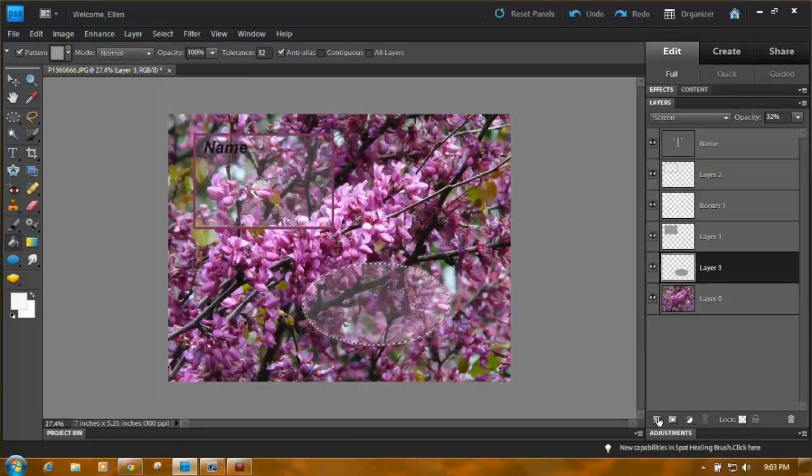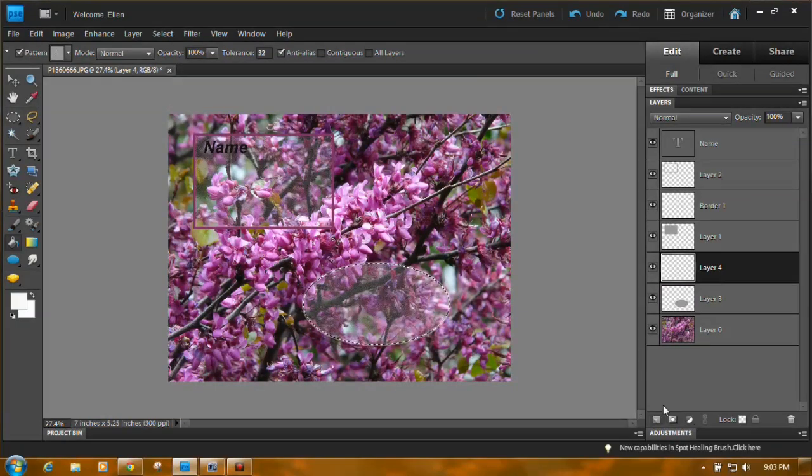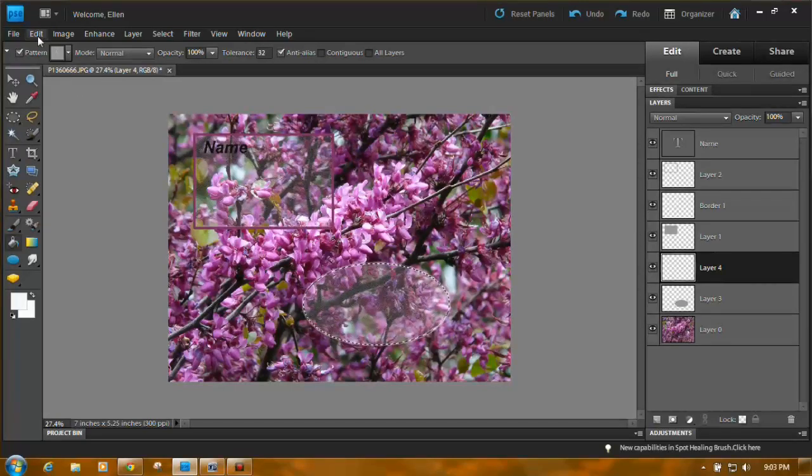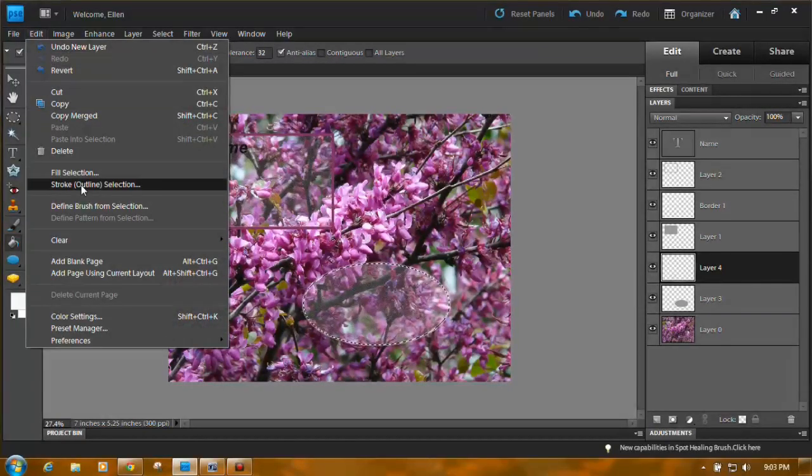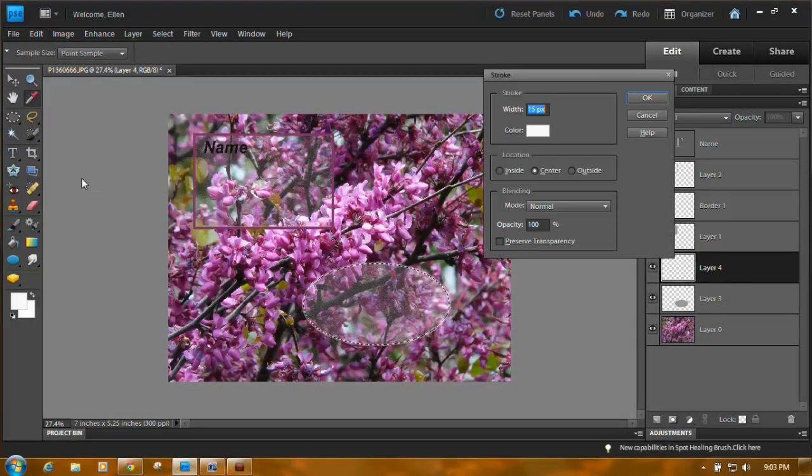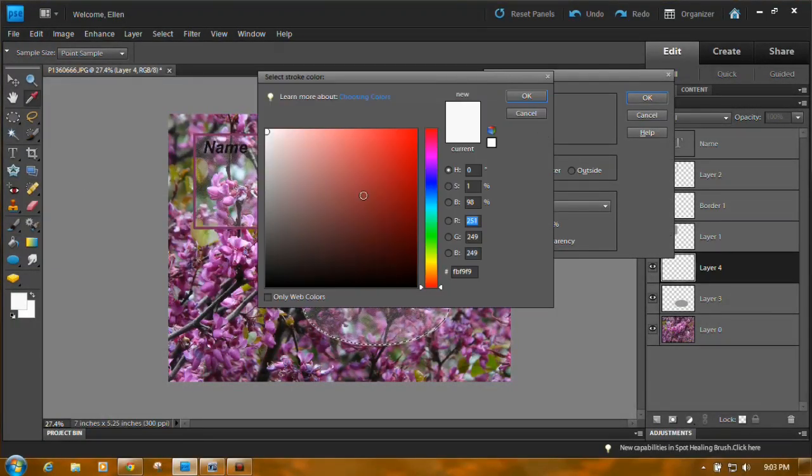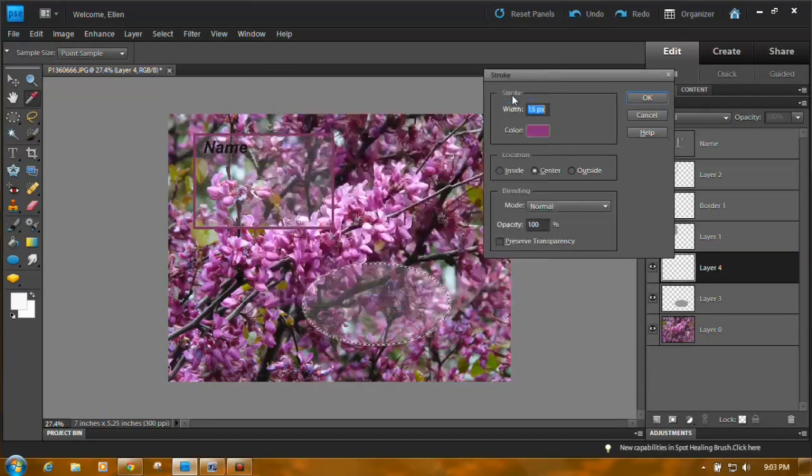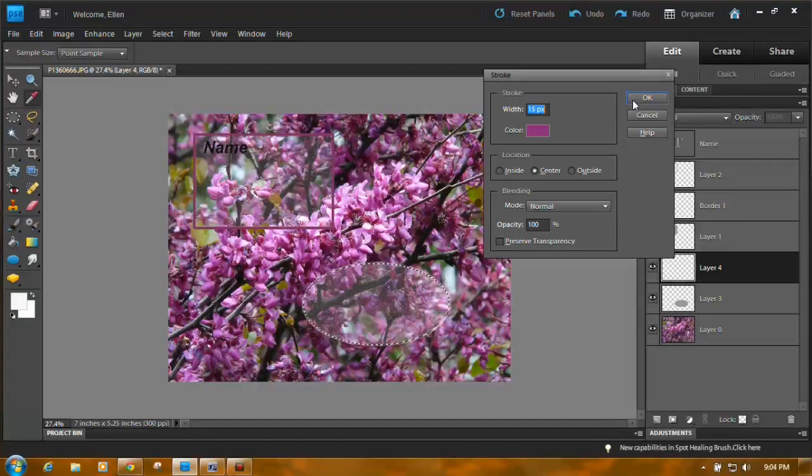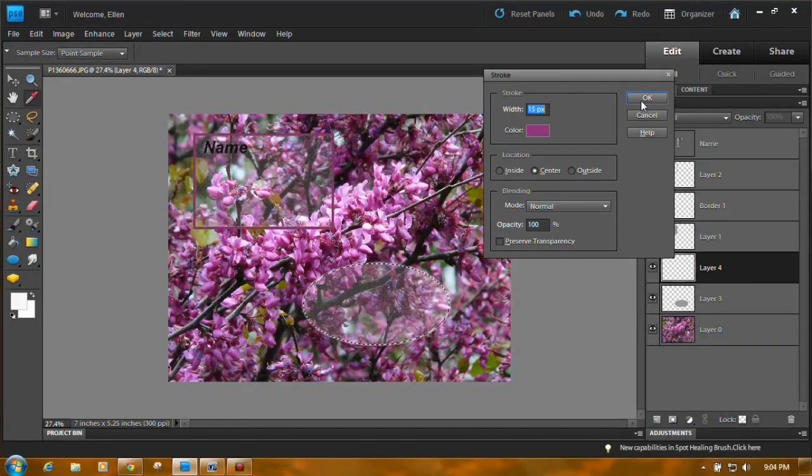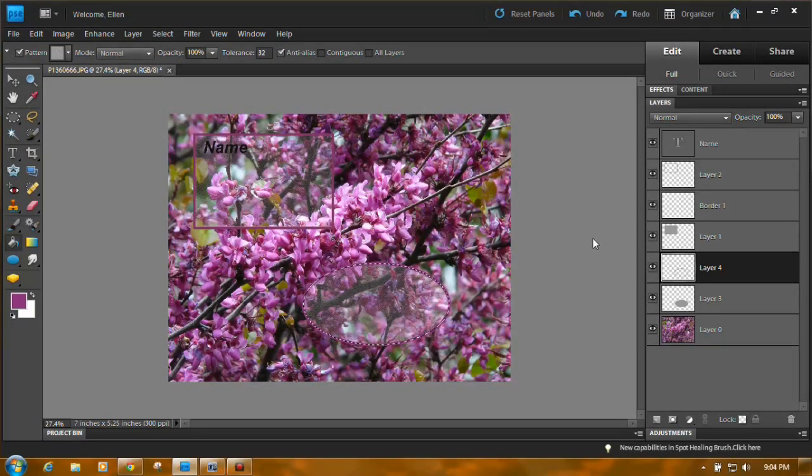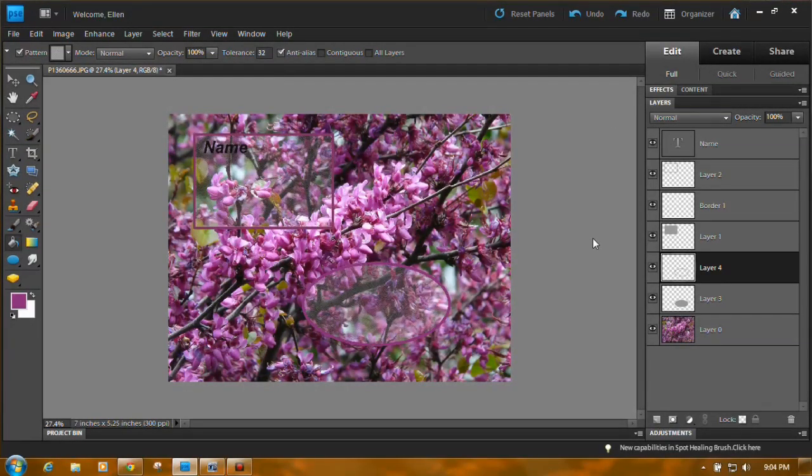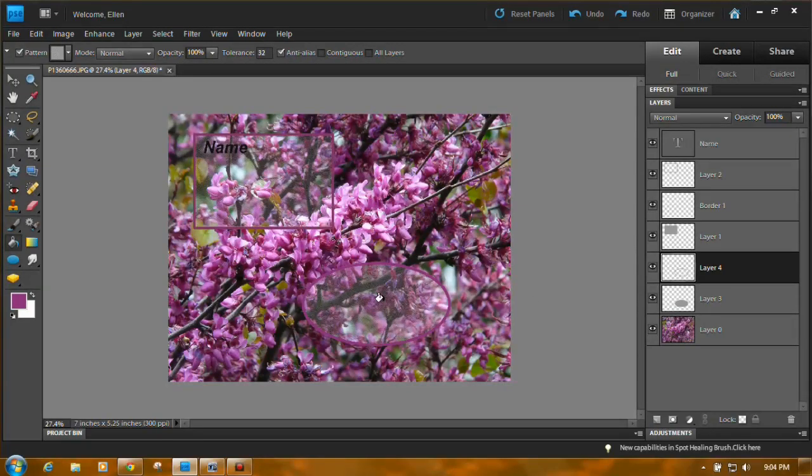Let's make this white. OK. And you can add another layer. And then you can edit, stroke it. Color. Come here and pick the color from the picture.